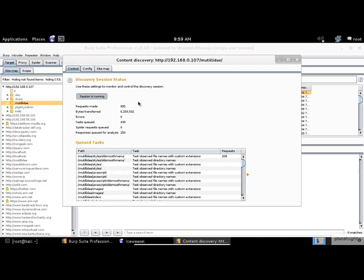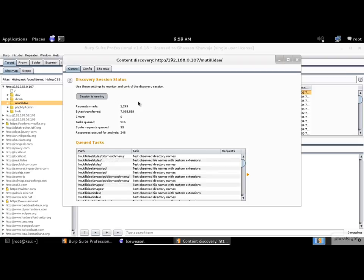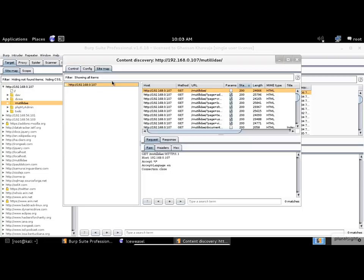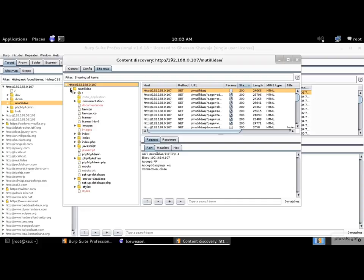At this moment, the brute force attack is learning from files and folders it finds within the application and tries to make better choices for brute forcing. This technique provides an efficient process to identify folders and files during application testing. You can click on the Sitemap tab at the top of the Discovery module to see all the results from the brute force scan. This will help quickly identify hidden folders, admin pages, and configuration pages that will prove useful to a tester.